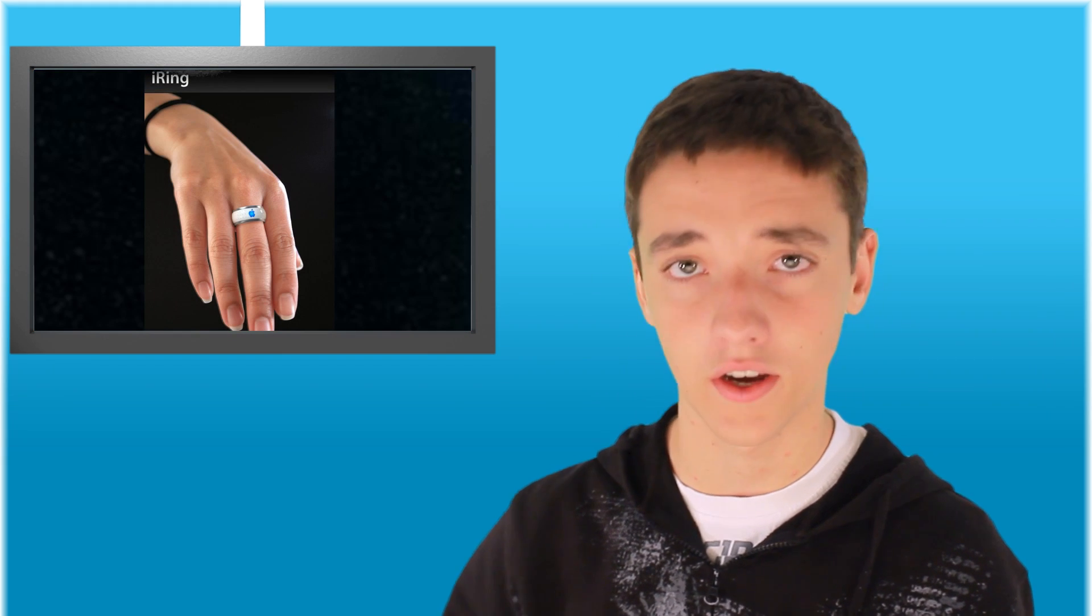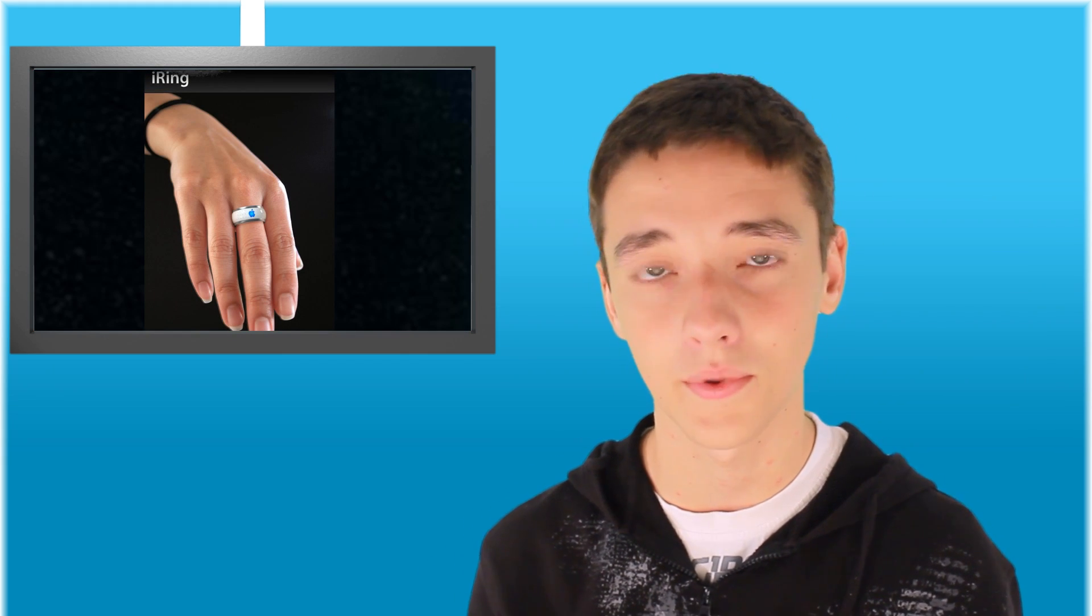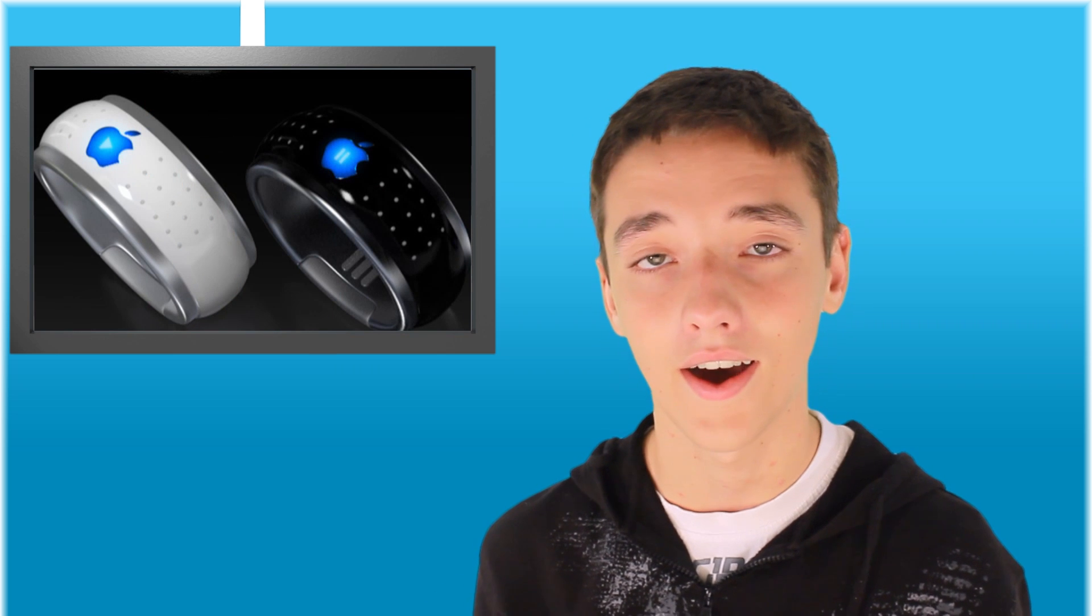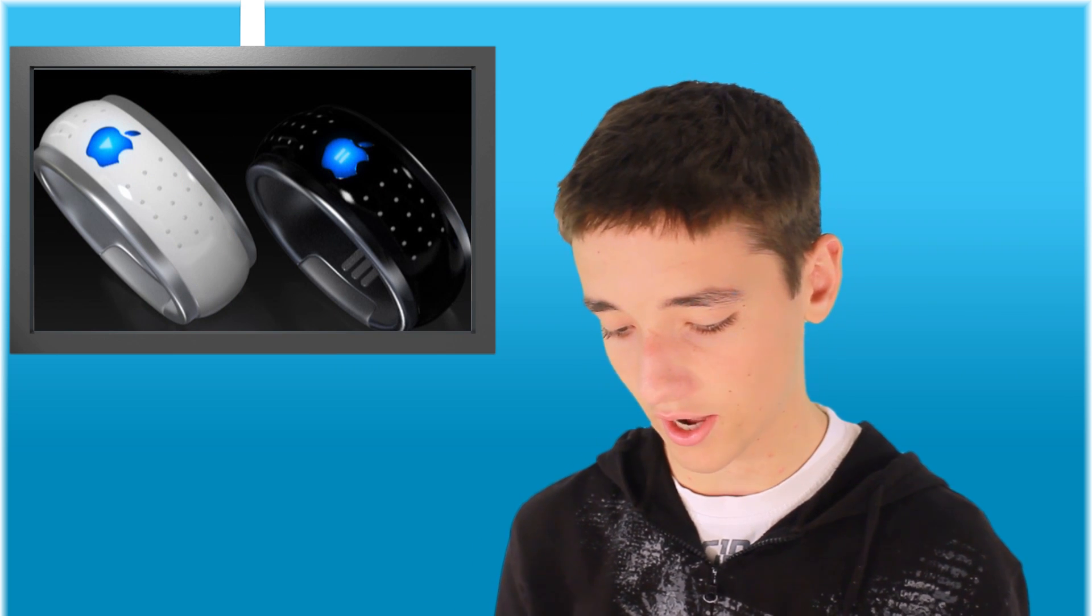Next is iRing. This is more of a future thing that maybe not Apple will do, maybe a different company. But basically it will be a ring that you can change the volume or change the next song with a touch interface on a fancy looking ring. I have pictures just to show you there.